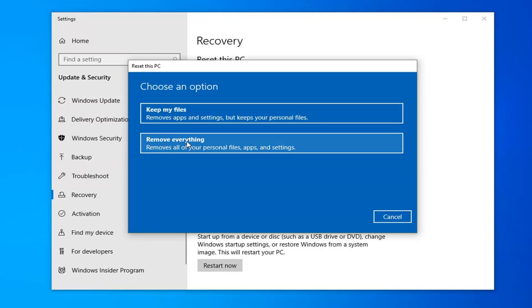And then you have an option to just remove everything, which will be a clean install of the Windows operating system.